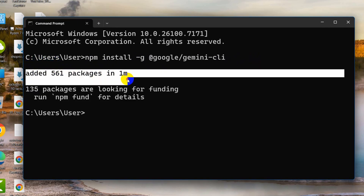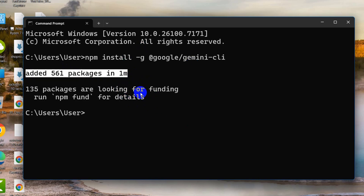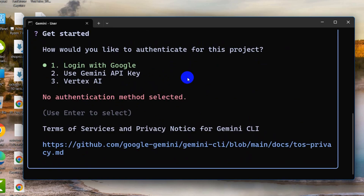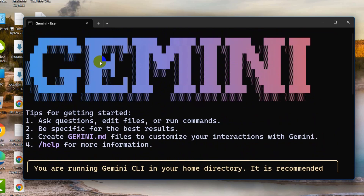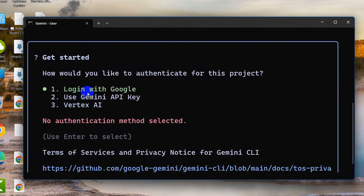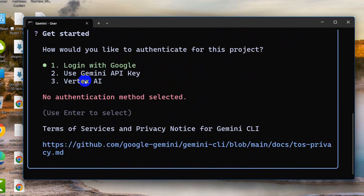It is done — it added some packages to our system. Now if we just type 'gemini' and press Enter, it will show something like a login panel. Here you can see it shows options: login with Google, Gemini API key, or Vertex AI.